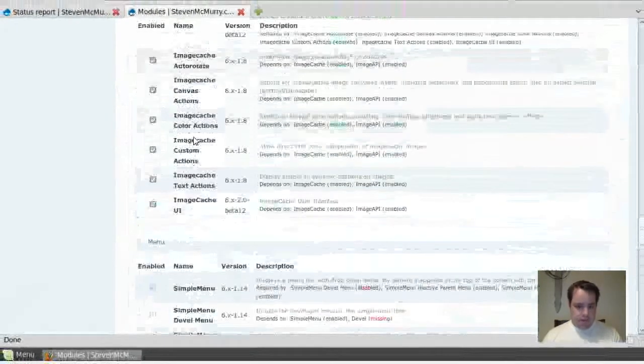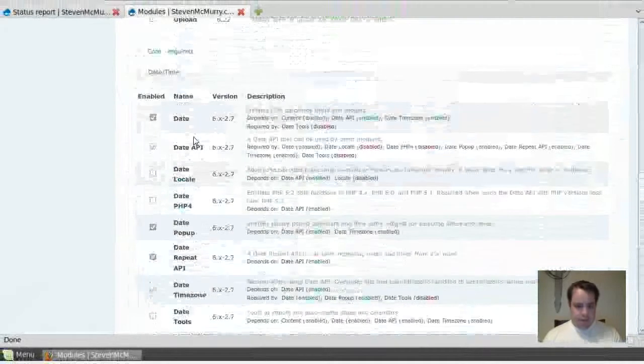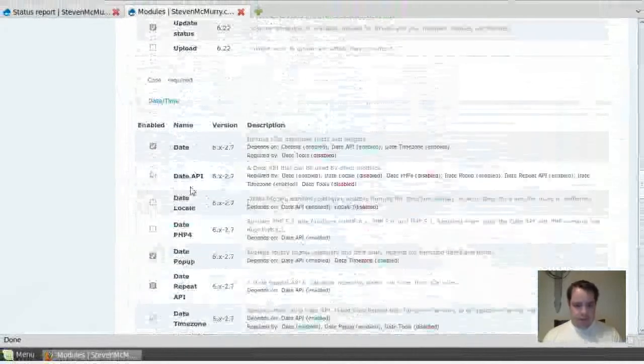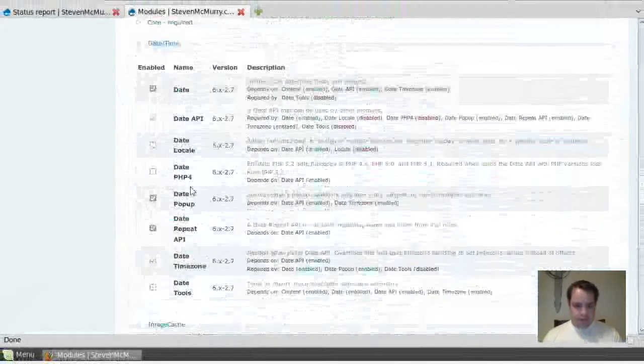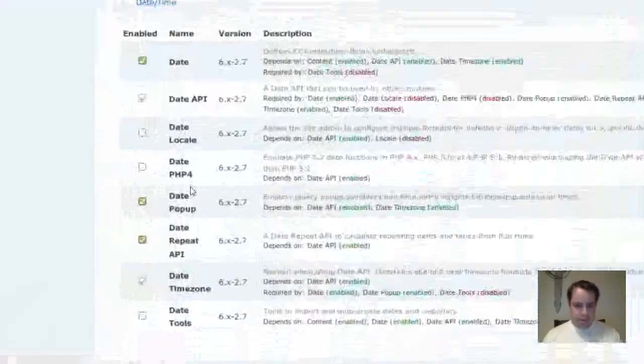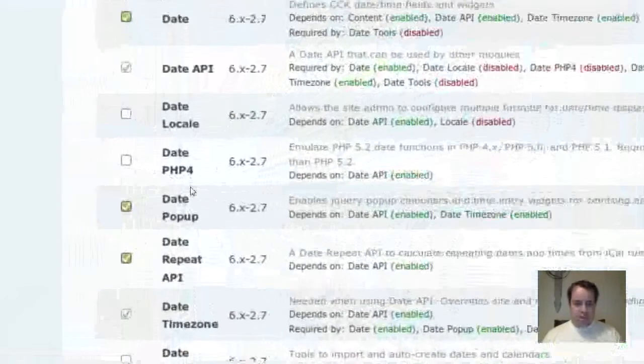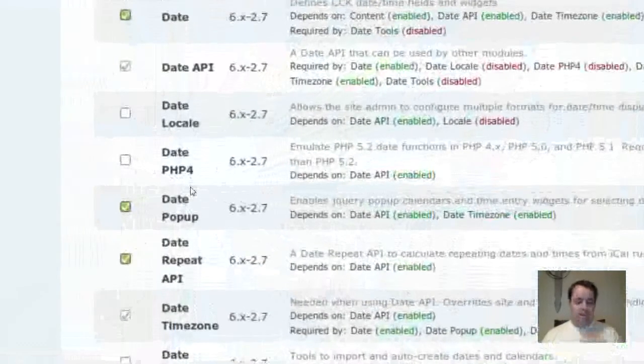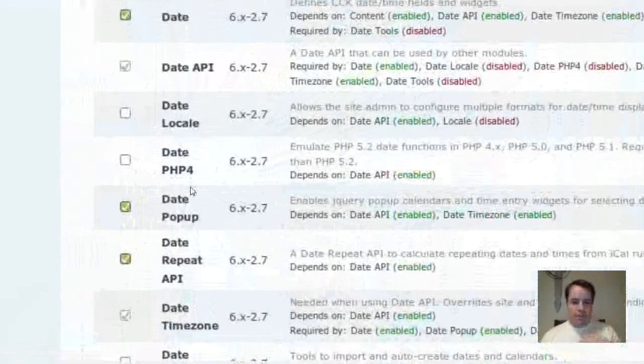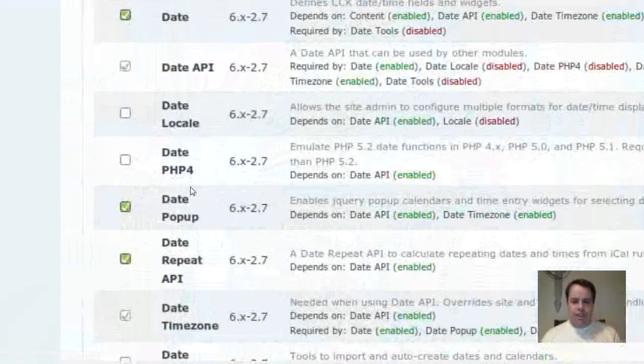Second thing you need is the date. Date, date API, date popup, date repeat API. You really don't need all of them, but really just the date API, date, and date popup.